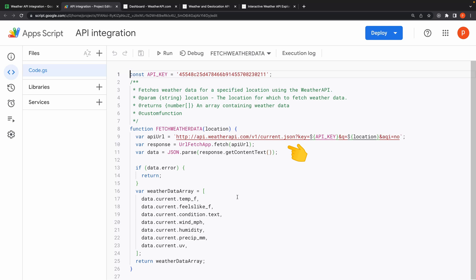This URL is used to fetch weather data from the Weather API. The URLFetchApp.fetch function sends an HTTP GET request to the API using the constructed URL and stores the response in the response variable. This is the main function responsible for fetching data. The JSON response from the API is parsed into a JavaScript object using the JSON.parse method, and the resulting data is stored in the data variable.